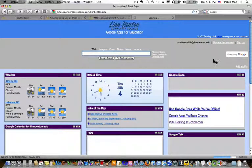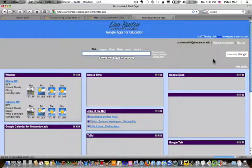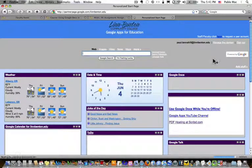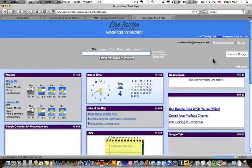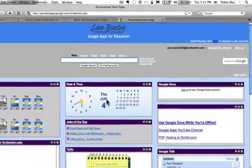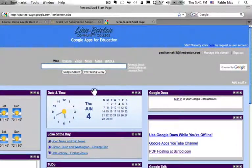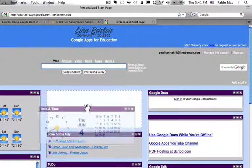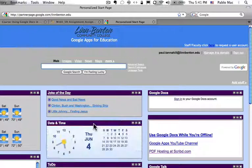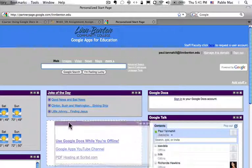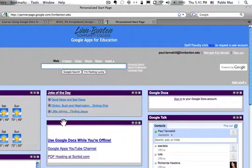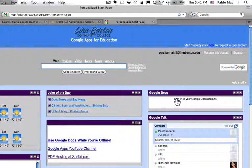And then basically, here's the logged in version of our Google Apps for Education account. Just real briefly, you can move these little modules or widgets or whatever you may want to call them any way you want, but that's not why we're here today.